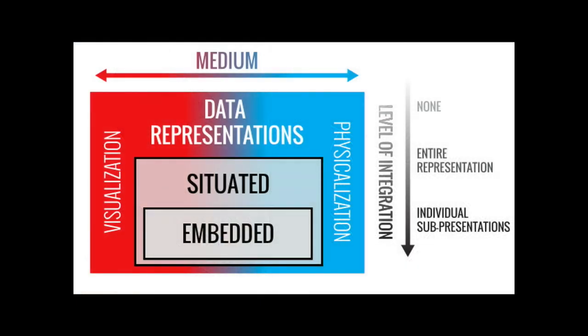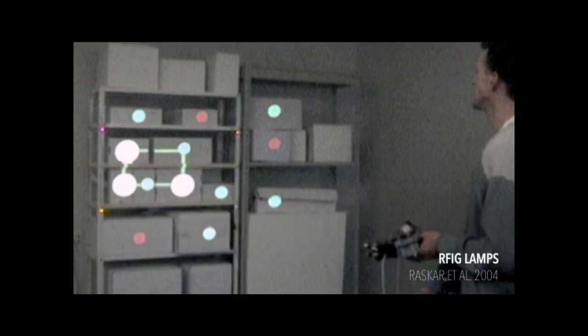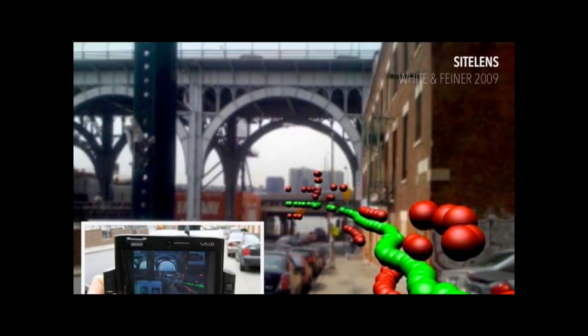We introduced the term embedded visualizations, but there are also a number of existing examples in the research literature. Things like Ramesh Raskar's RFIG lamps, which use hand-held projectors to visualize information about boxes' contents on top of them. Interestingly, while a couple of Sean White and Steve Feiner's examples, which they characterized as situated visualizations, are actually meeting our definition of embedded visualization — including the sight lens application, which visualizes specific air quality measurements at the exact location in space where that sensor reading was taken.